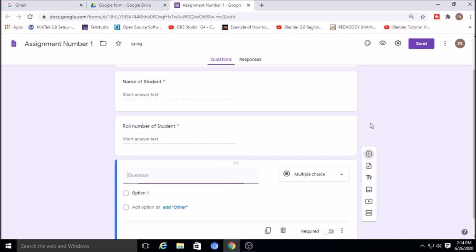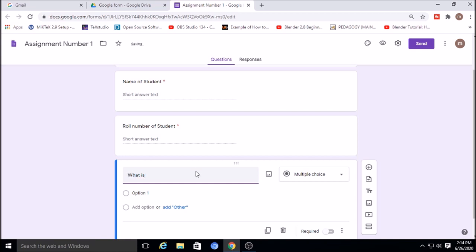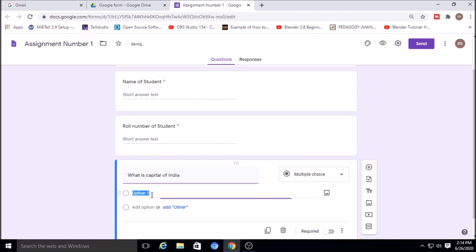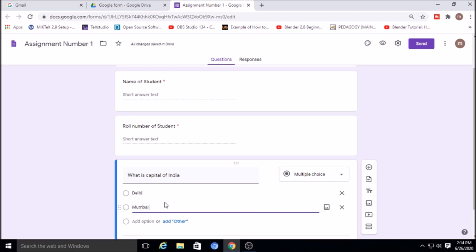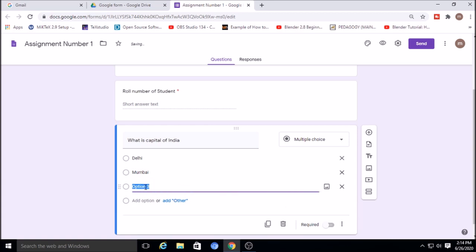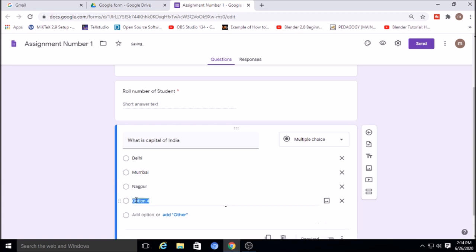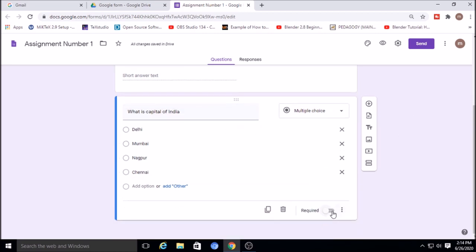Now I will create various types of questions. There can be one multiple choice, one short answer, one long answer, and one file upload question. The first is multiple choice — for example, 'What is the capital of India?' with options Delhi, Mumbai, Nagpur, and Chennai.